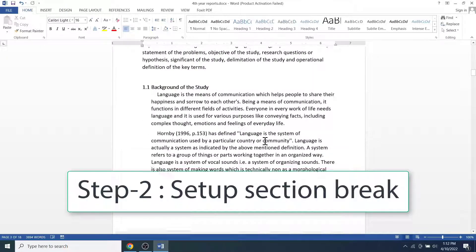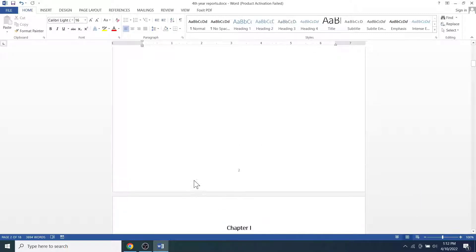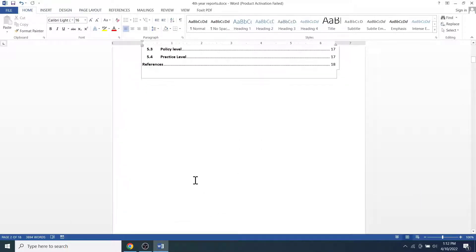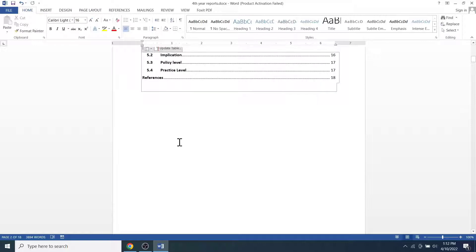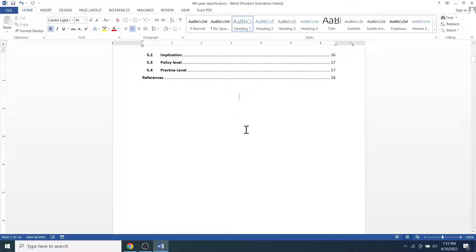That means for the pages that contains table of contents, we are going to set the first section. And the remaining part will be set as section two. The first section will not have page numbers, while the second section will have page numbers starting from one.